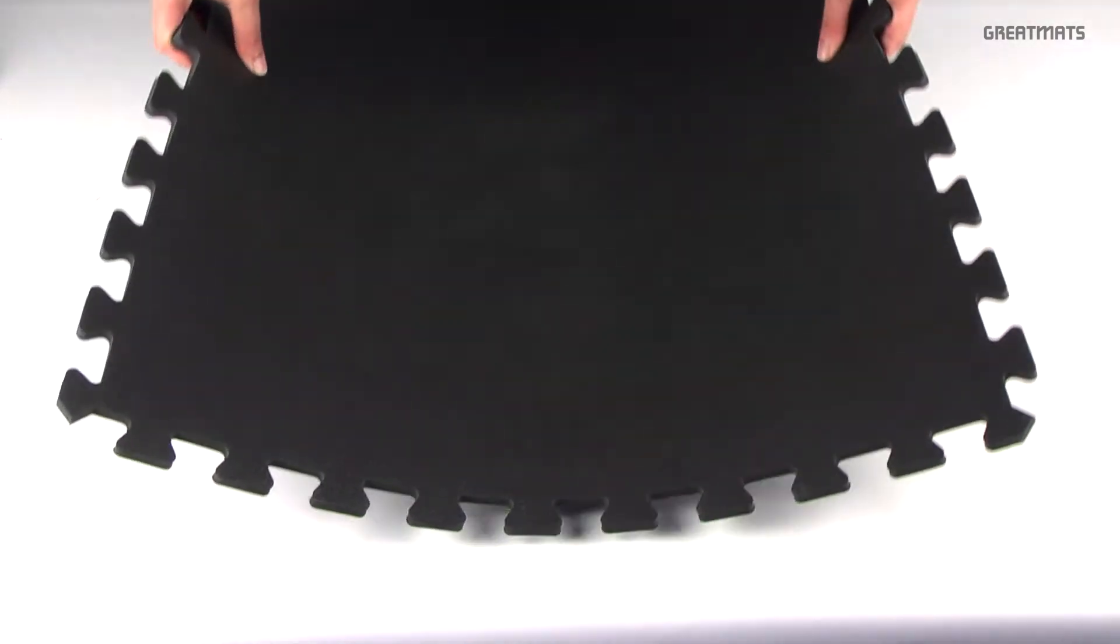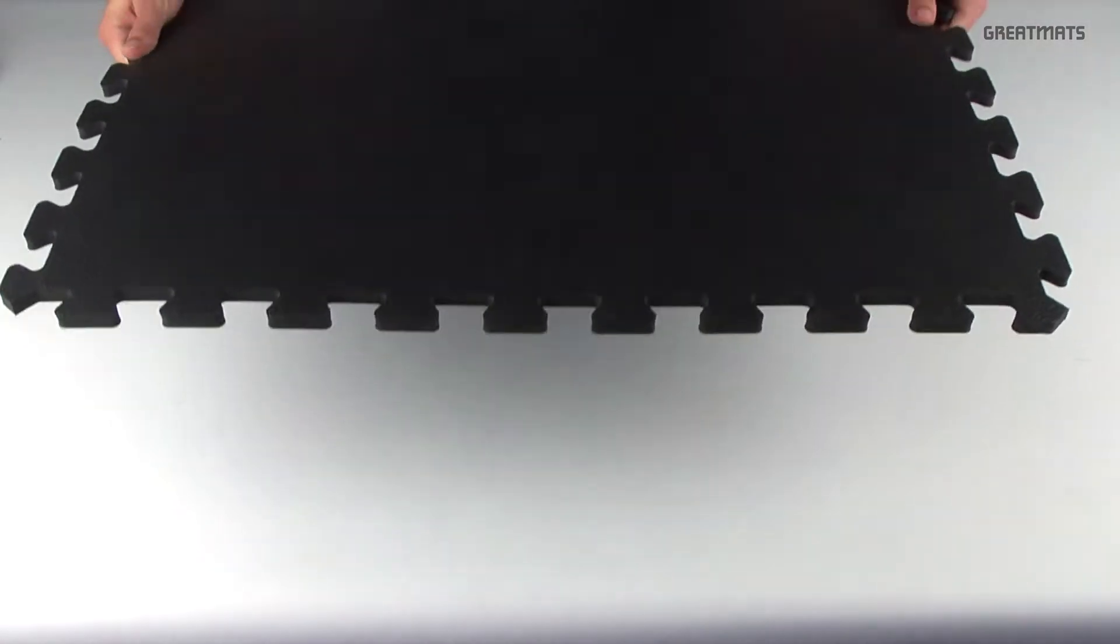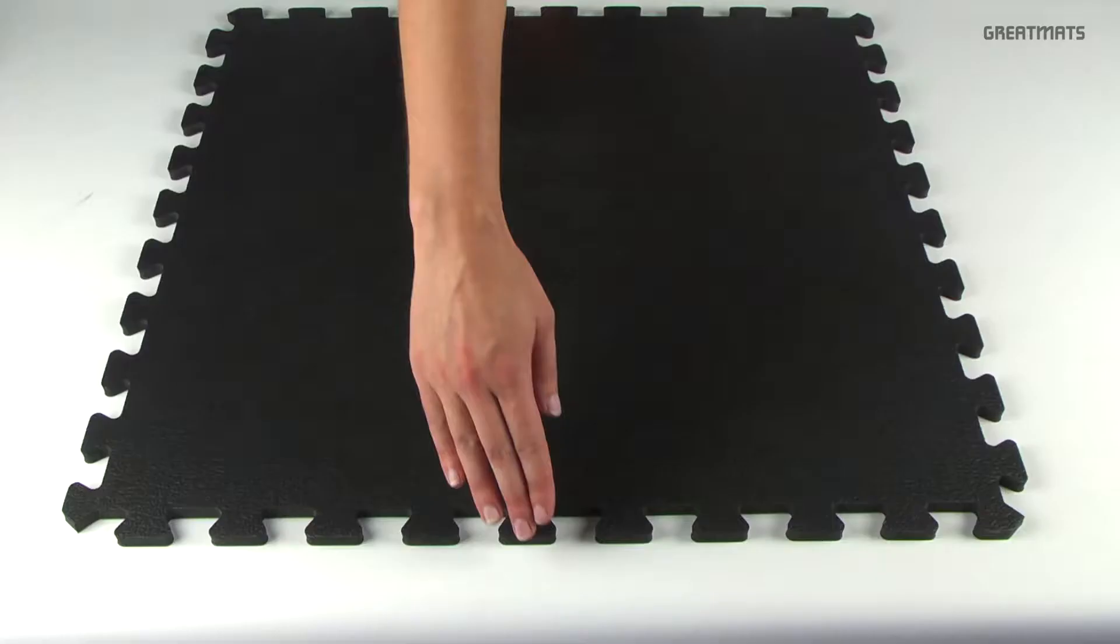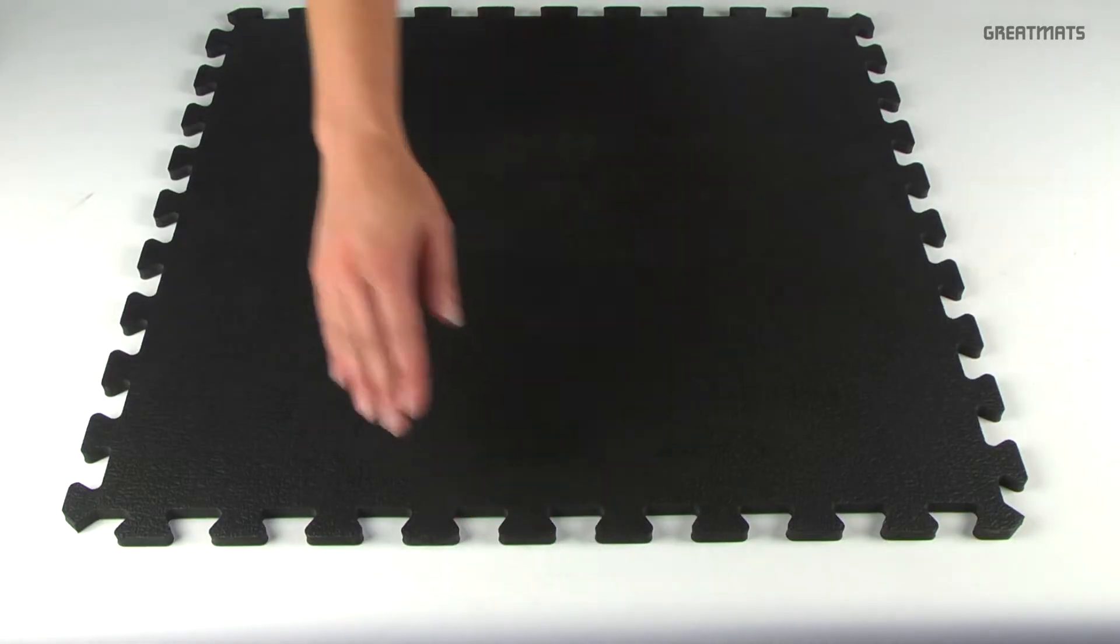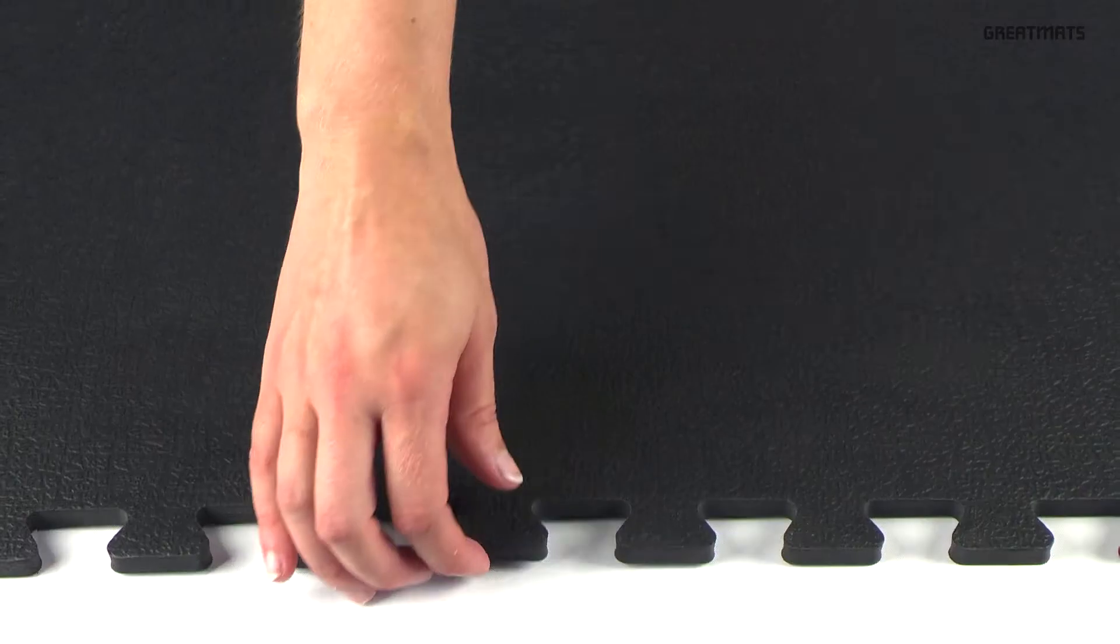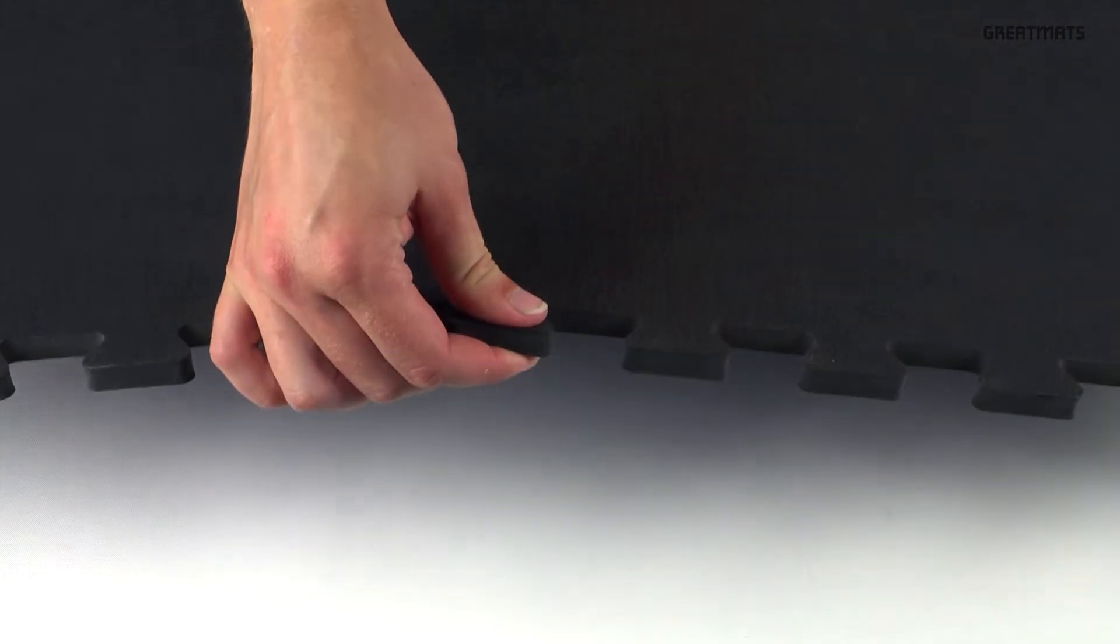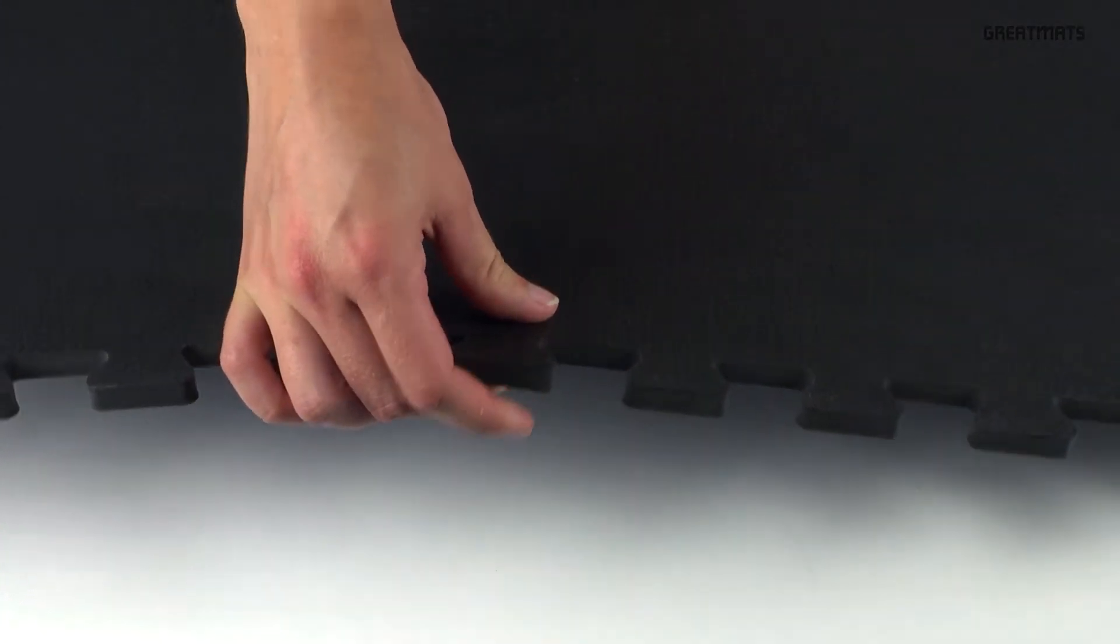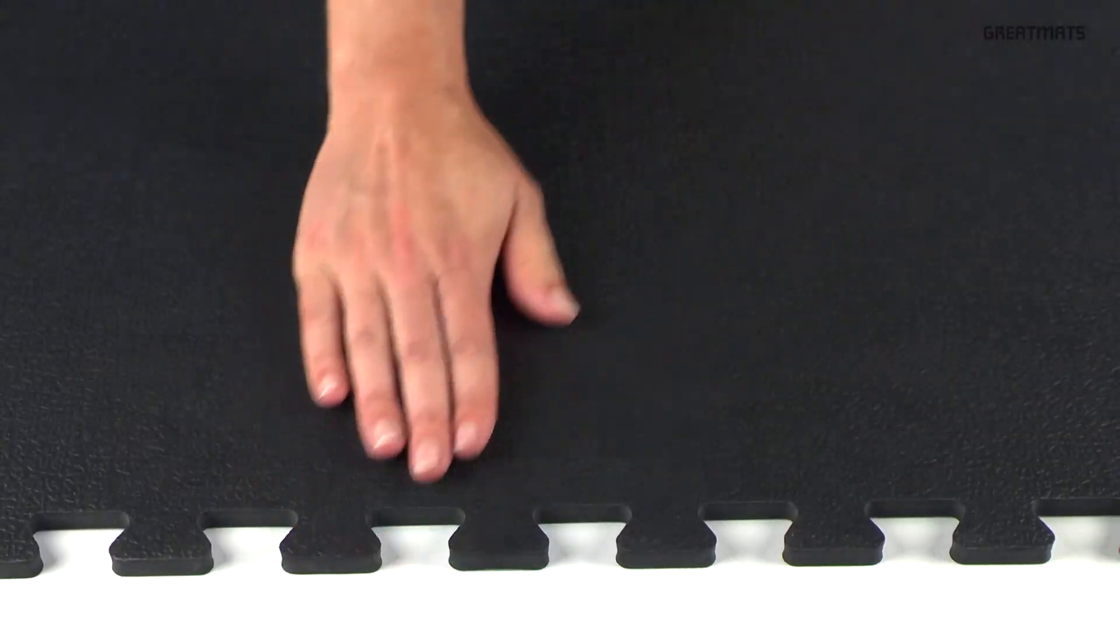This all-black tile is made of lightweight and flexible EVA foam. It is 2 by 2 feet in size and offers 3/8 inch of cushion and support over hard flat surfaces.